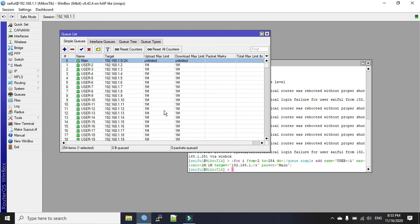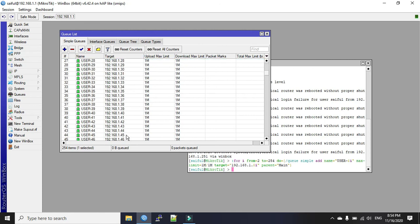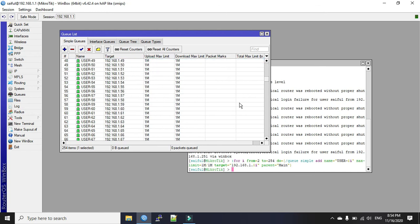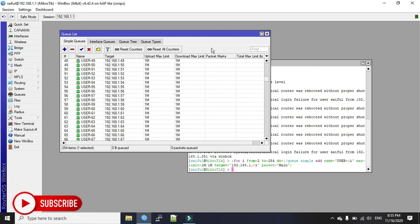And you can see all the bandwidth will be 1 MB. And you can change the bandwidth limitation. So you can see with just single command we have created 253 queues. This is the beauty of the script.